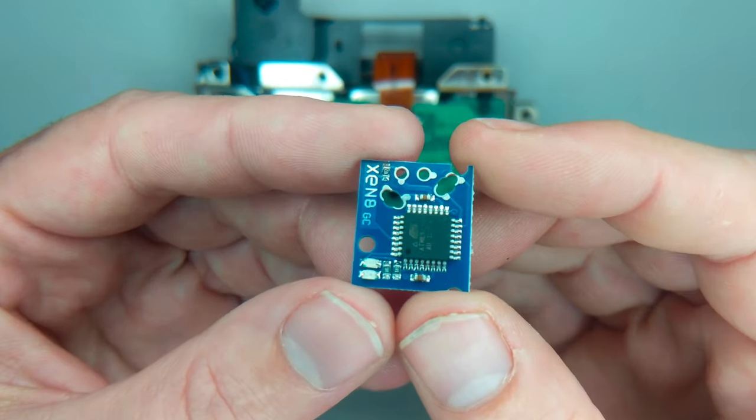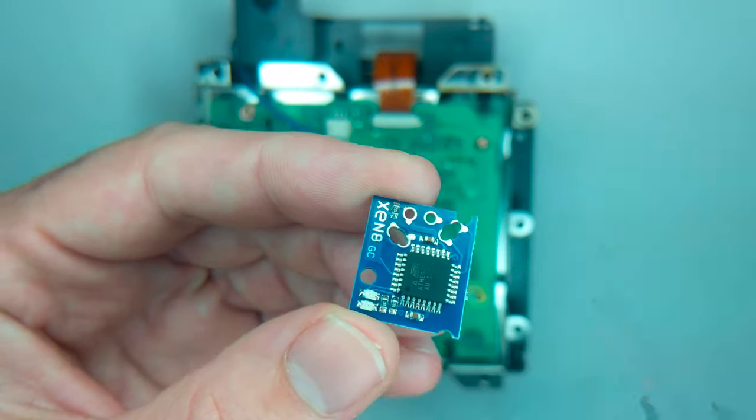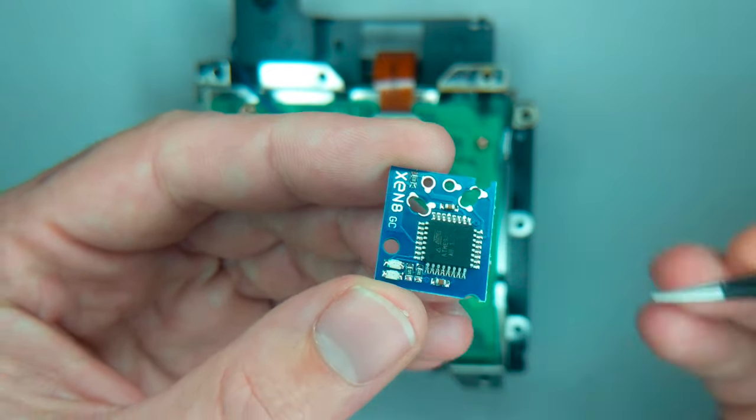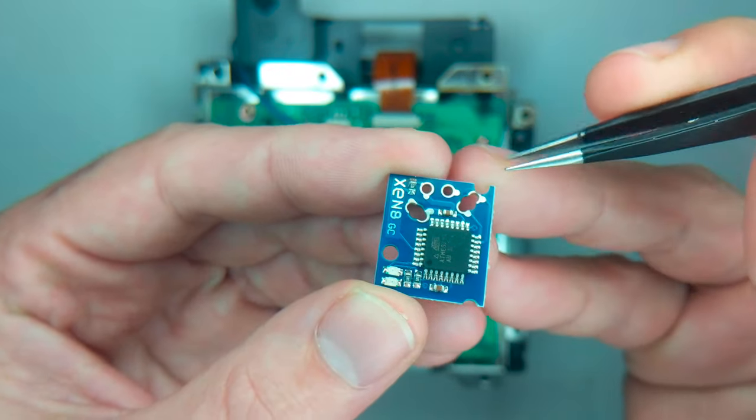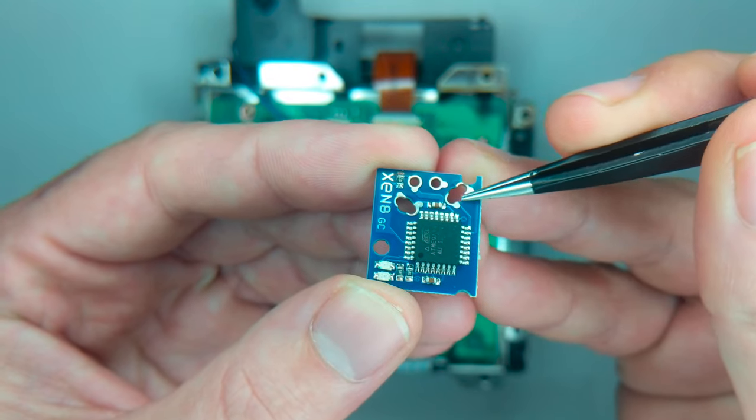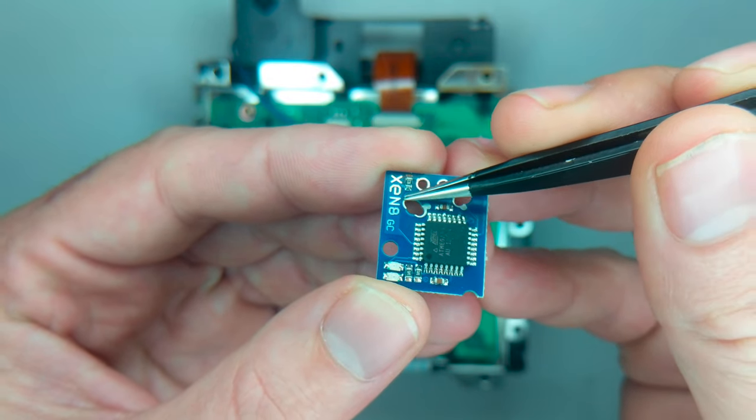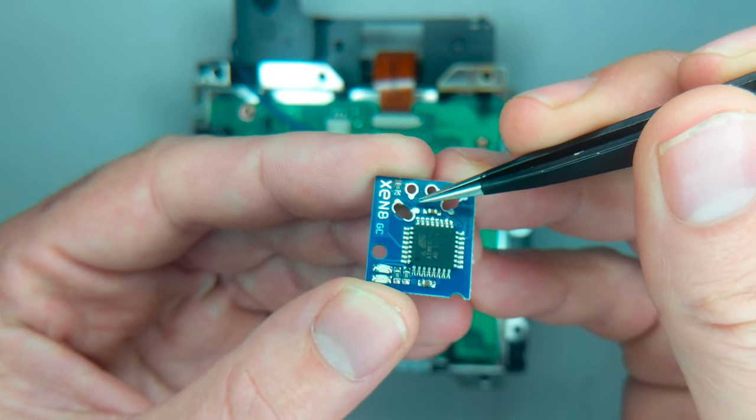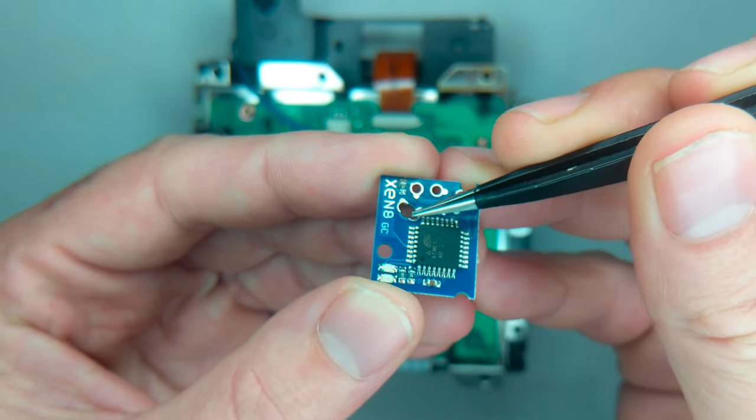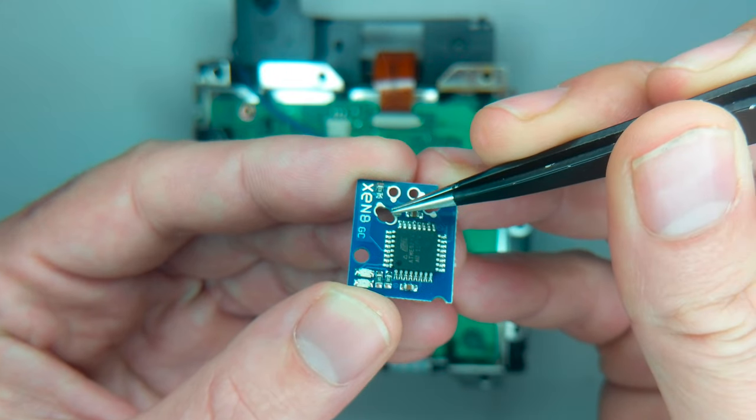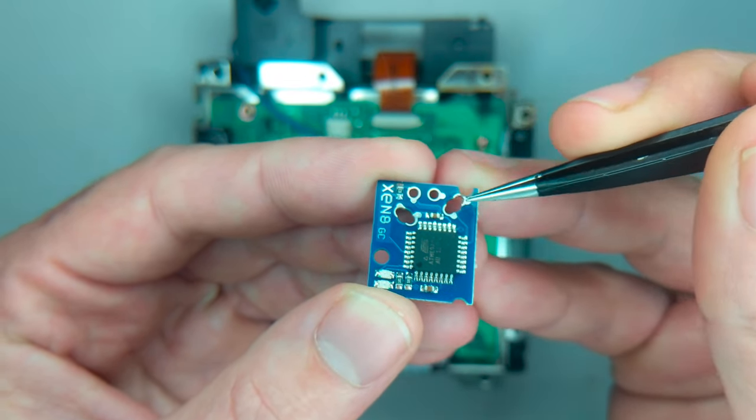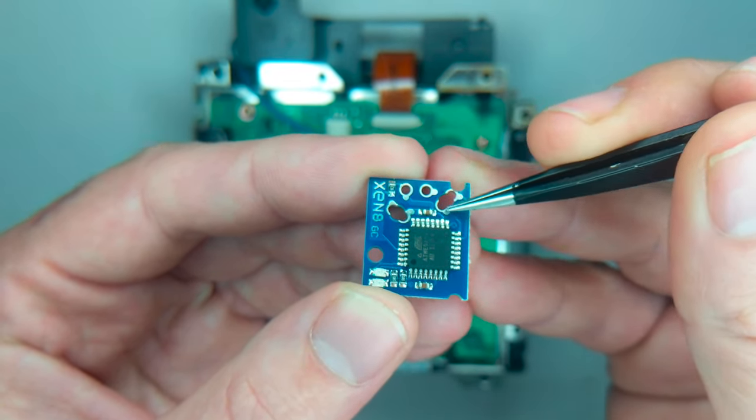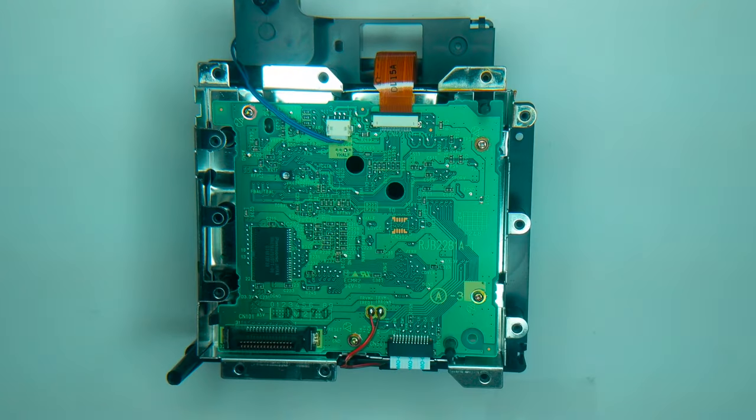Alright, so this Xeno mod chip here has six different solder points. You can see two of them are these circles here. These two are two separate points and these two here are two separate points. So you'll have to solder each side of these holes without bridging the gap here. If you solder these two together, your mod chip is not going to work.